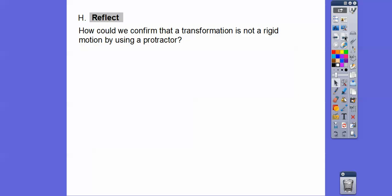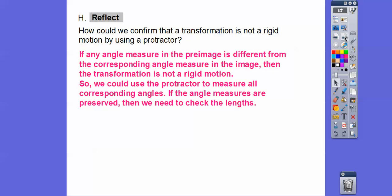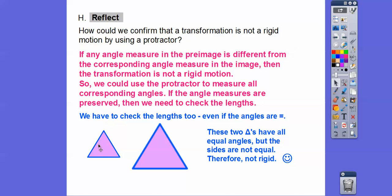How can we confirm a transformation is not rigid motion using a protractor? If any angle measure in the pre-image differs from the corresponding angle in the image, the transformation is not rigid. However, if all angles are equal we still need to check the lengths — for example, two equilateral triangles both have 60-60-60 angles, but if the side lengths differ they are not rigid. Both conditions must hold.